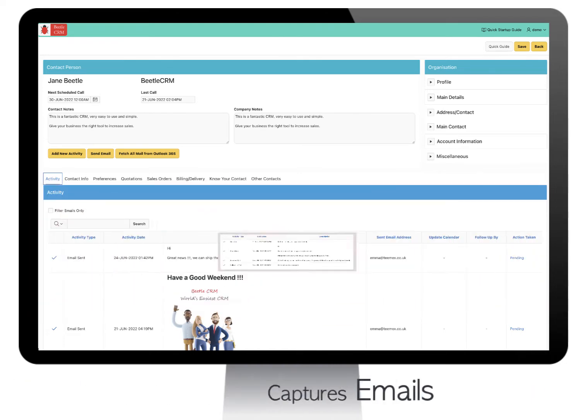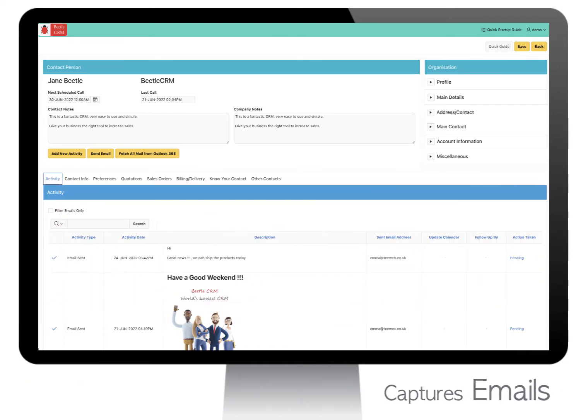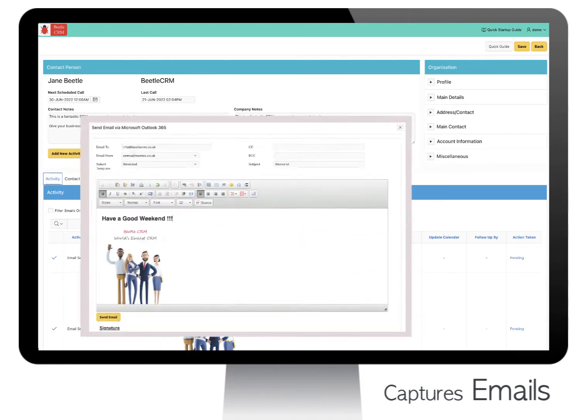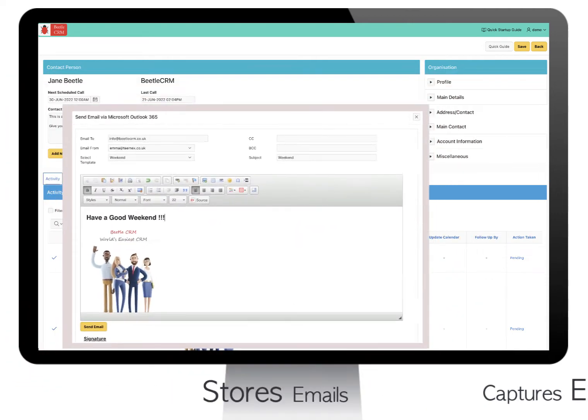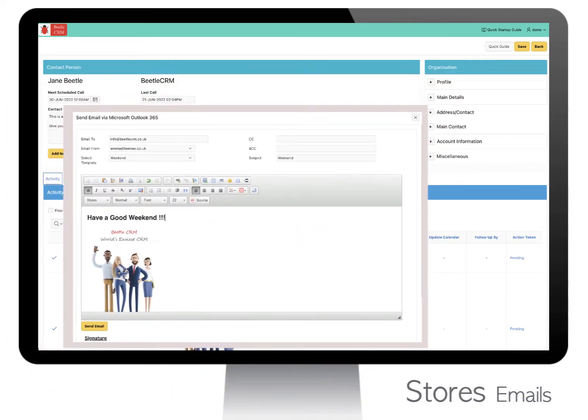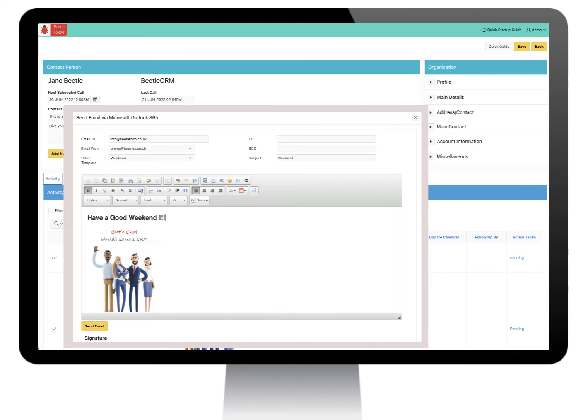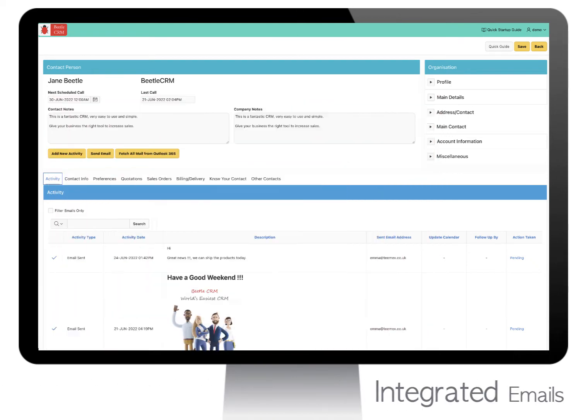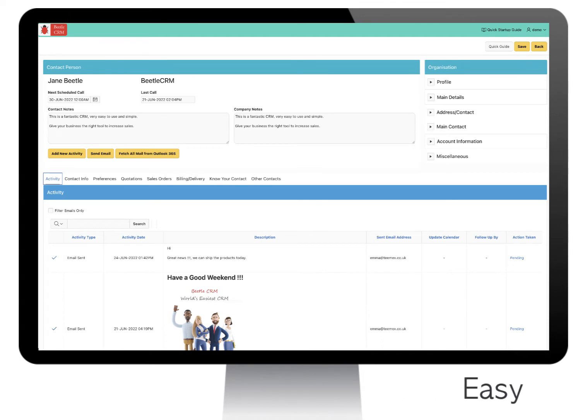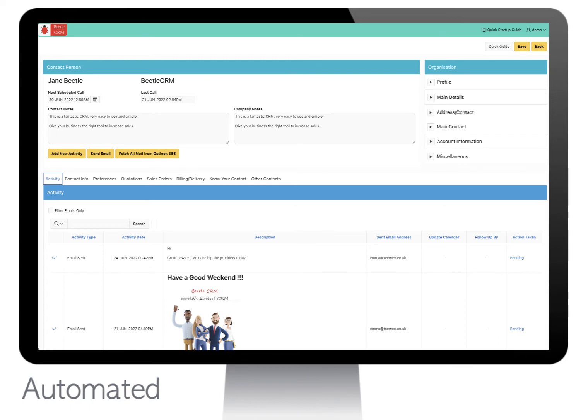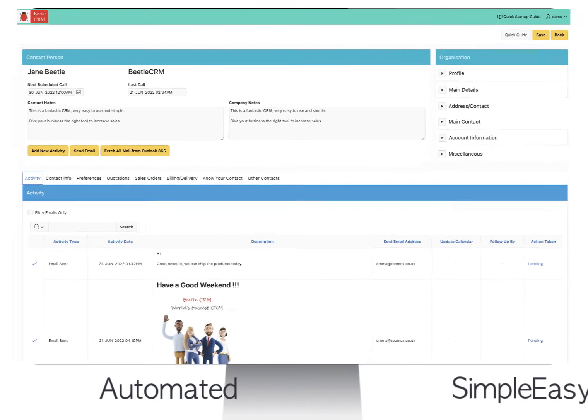CRM captures emails sent from contacts to your mailbox and stores them under the contact. You don't need to record emails manually. Emails are automatically integrated with Outlook 365. This makes it incredibly easy to manage emails of your contacts. This high-level automation makes running your organization simple and easy.